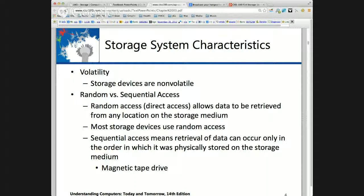How many people here have never used an audio cassette tape? If you remember audio cassette tapes and you wanted to find a song, you had to fast forward, fast forward — go past it, rewind. That's sequential access. We almost take for granted that we have random or direct access based on the address. That is a property of the device and medium.